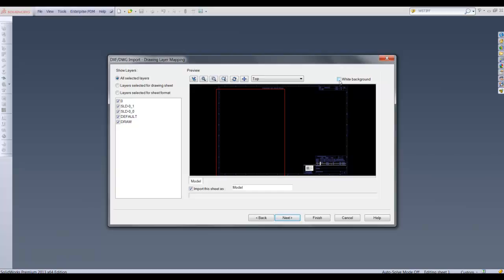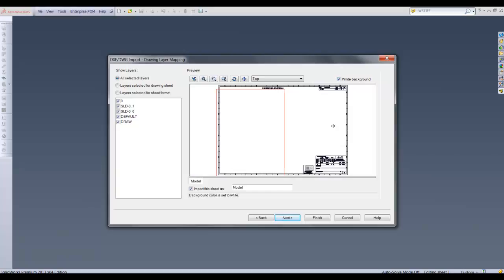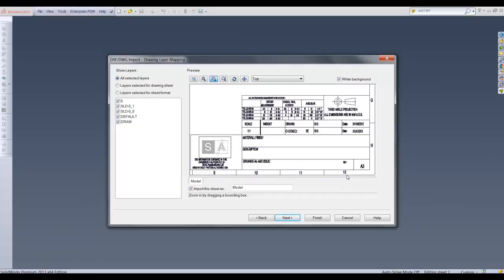Clicking next moves us to the next step of the wizard. To make it easier to see I'm selecting white background. I can use the zoom tools to preview the imported file.